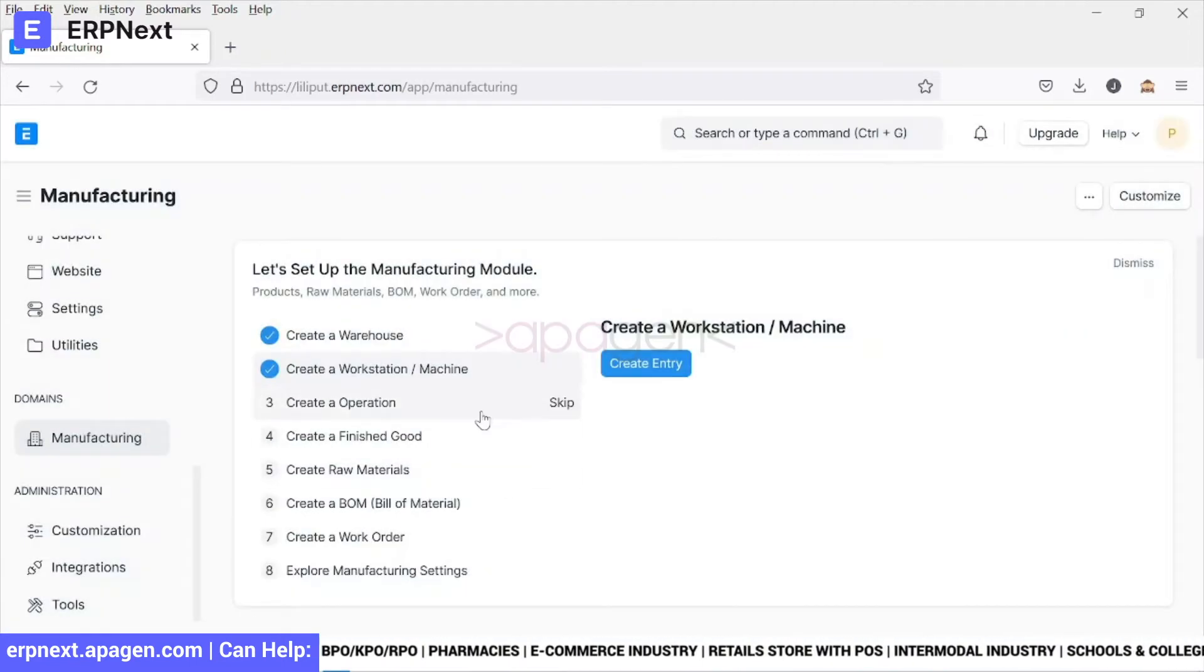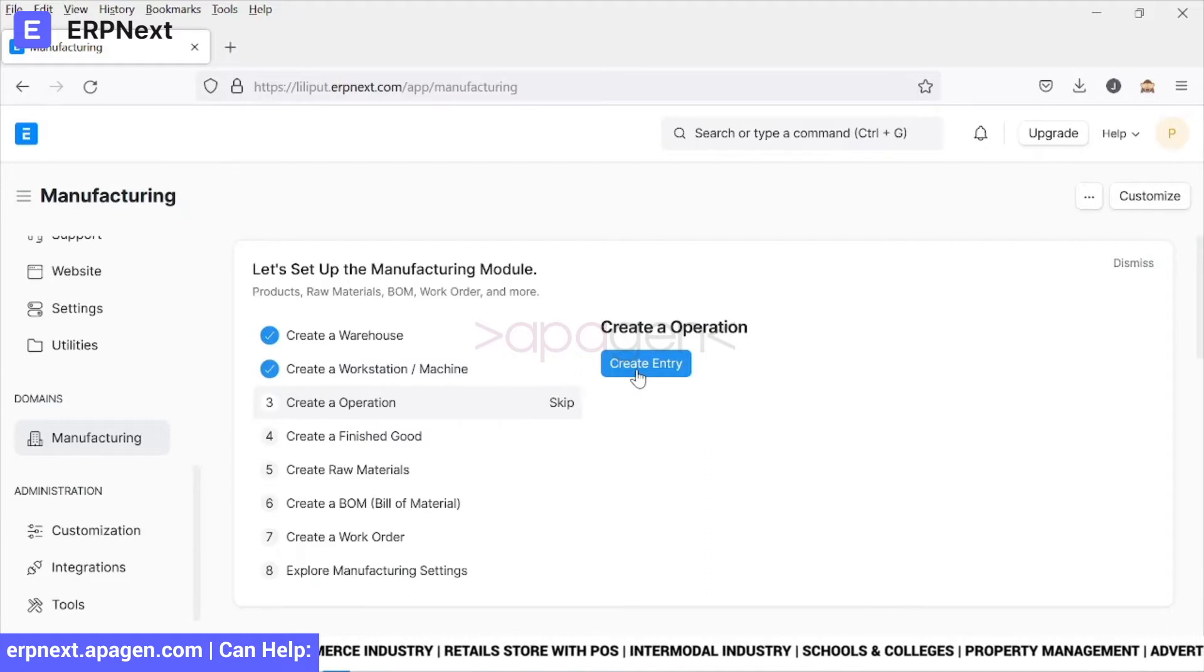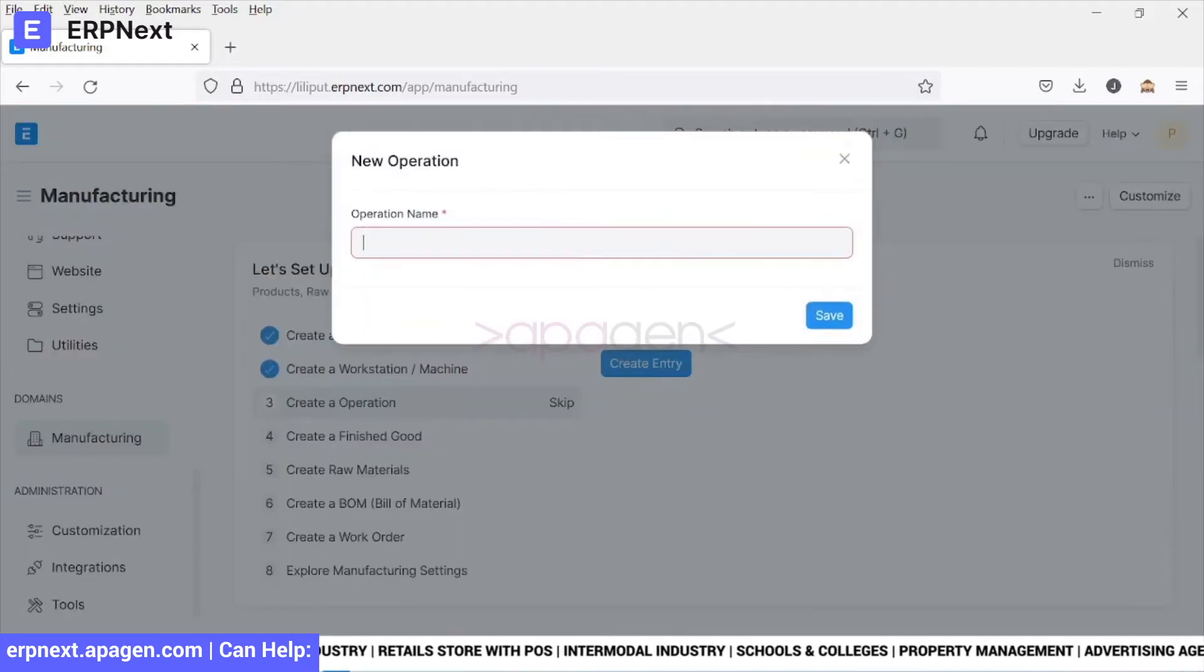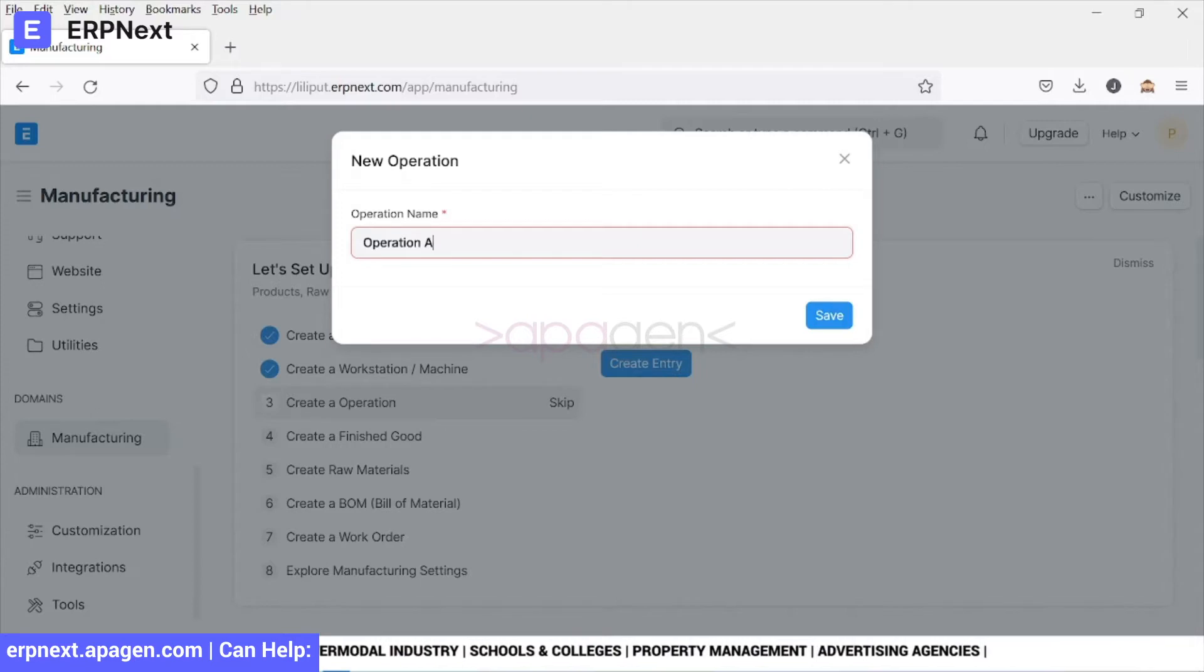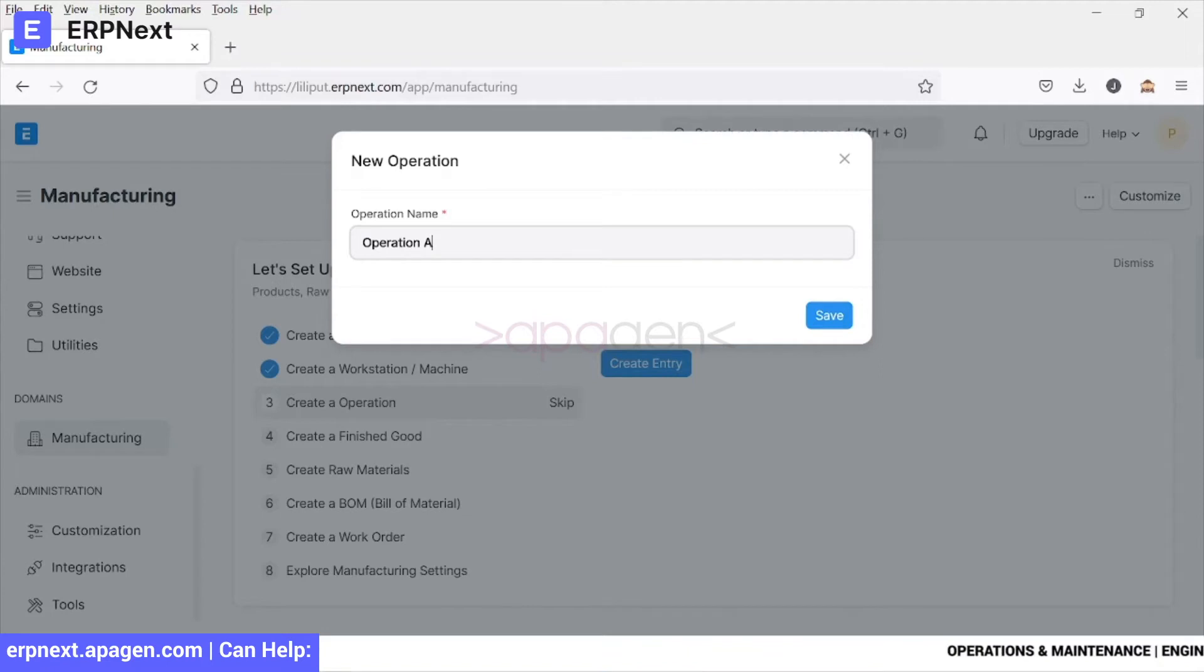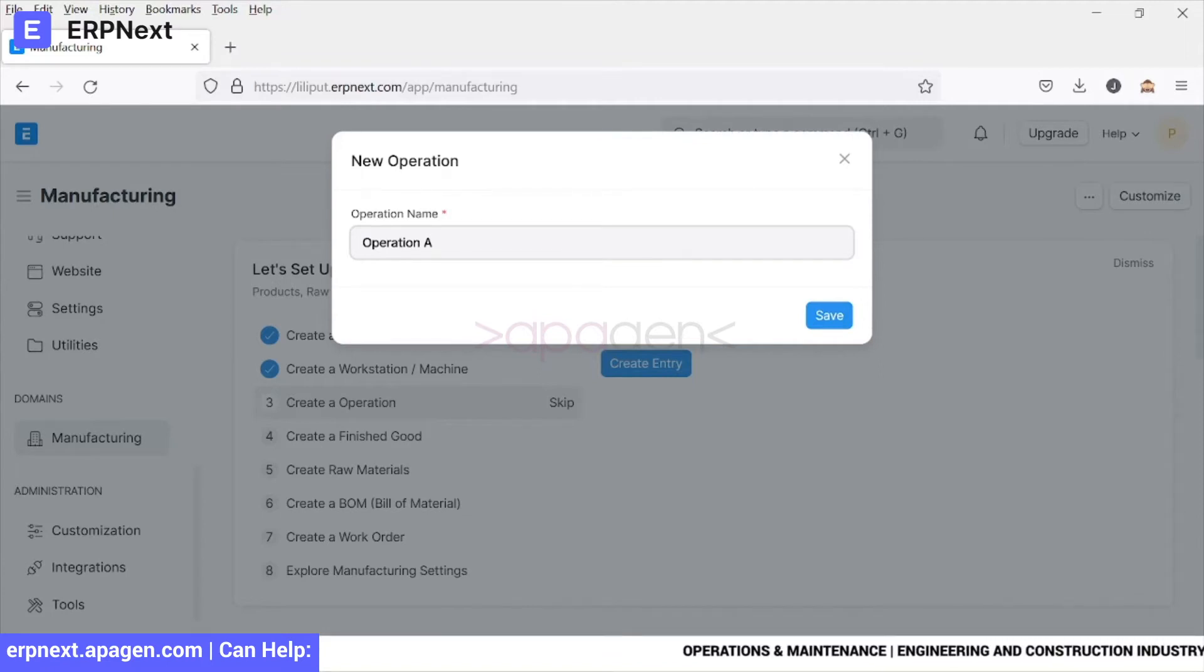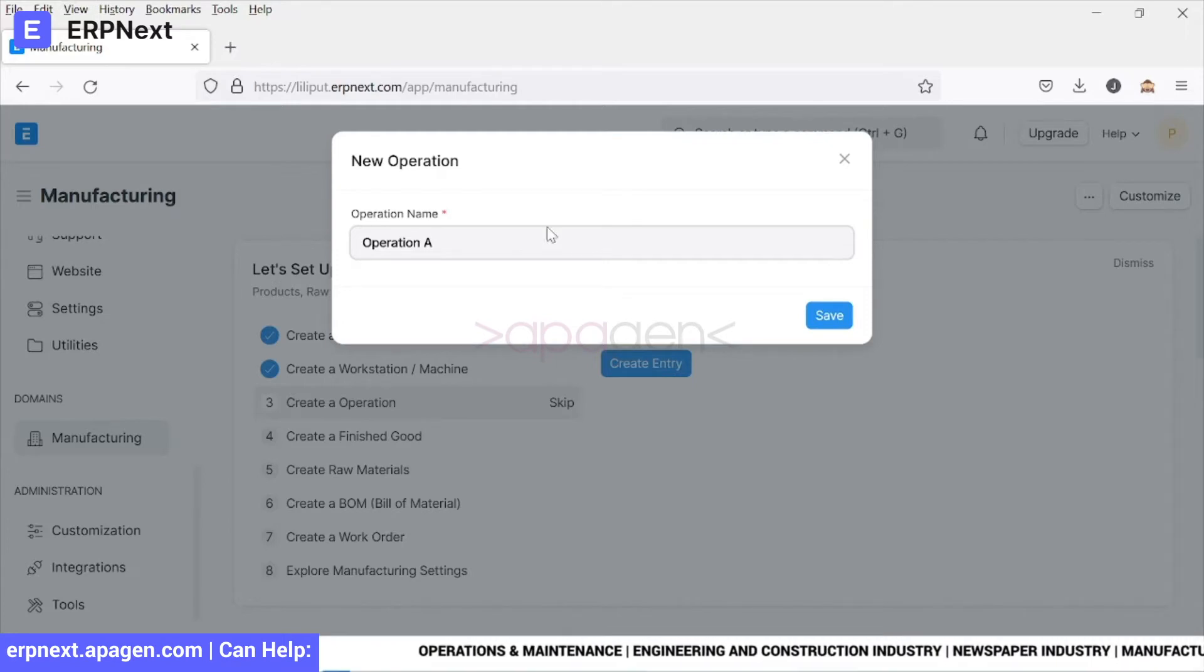We go ahead and create an operation. So an operation could be different processes within the manufacturing. Let's say you are building a road, you can define multiple operations. We are manufacturing a plastic box, you can define melting plastic as one of the operations.